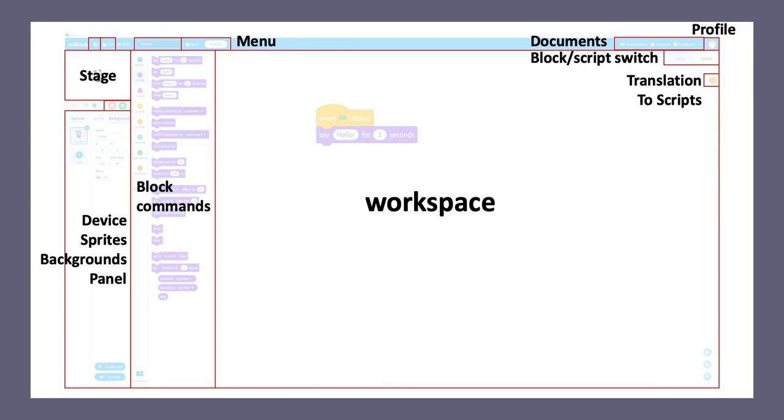you will find a stage. This stage is for you to program and interact with the sprites and the backgrounds virtually on your computer.